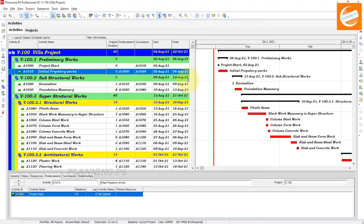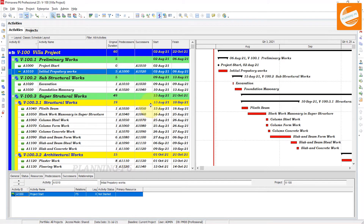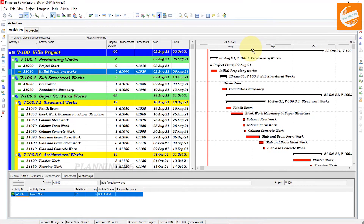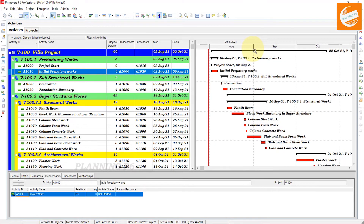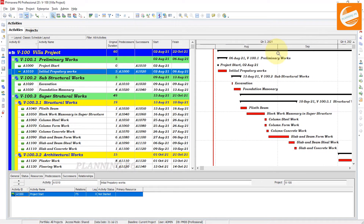After scheduling, add two columns: Predecessors and Successors. This lets you see which activities are predecessors and which are successors of each activity. Then zoom in on the Gantt chart.